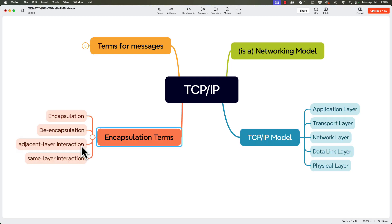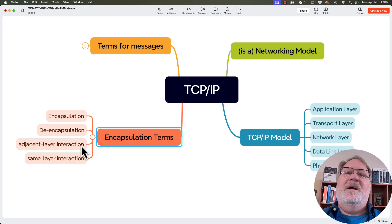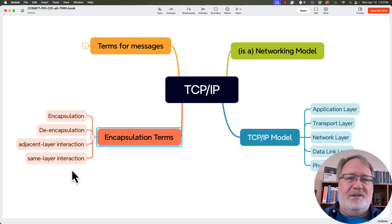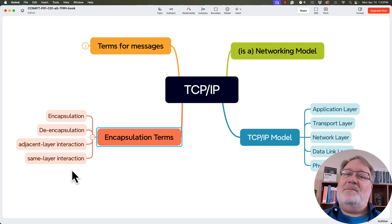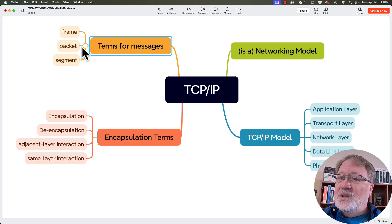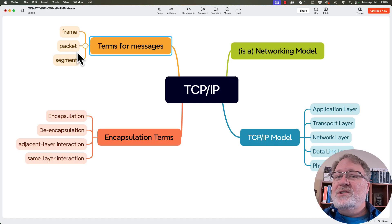Continuing around the dial — encapsulation terms: we talked about encapsulation and de-encapsulation. Encapsulation is taking data and adding a header and/or trailer to it. De-encapsulation is the process of removing data from its headers as it goes up the stack. We also talked about adjacent layer interaction and same layer interaction. Adjacent layer means as you move down or up the stack, adjacent layers work with each other. Same layer interaction means two opposite hosts communicating use the same layer's header to do their job. Finally, in a Cisco context, you'll hear 'frame' for the data link layer message, 'packet' for the network layer, and 'segment' for the transport layer.